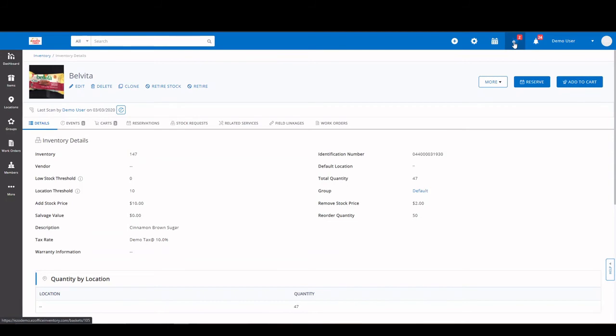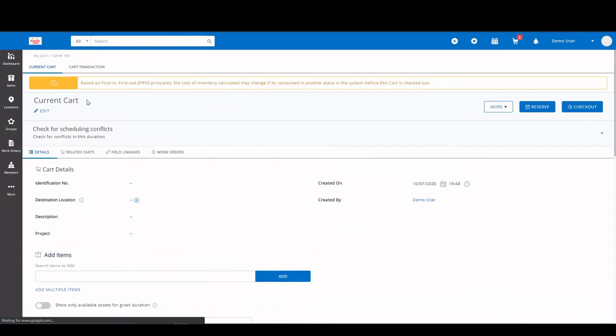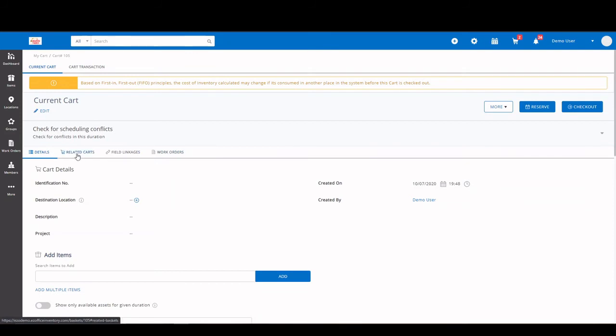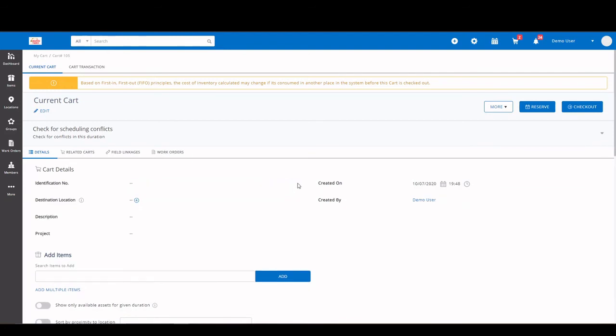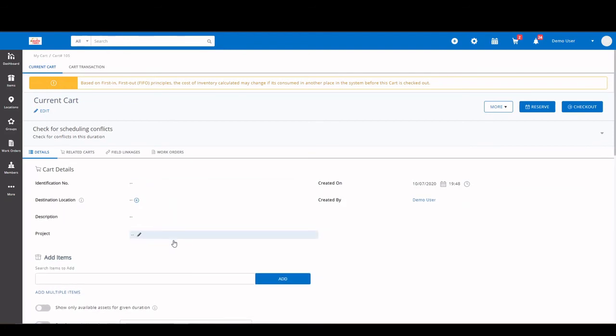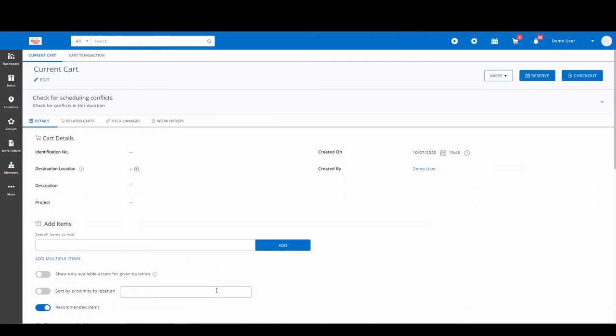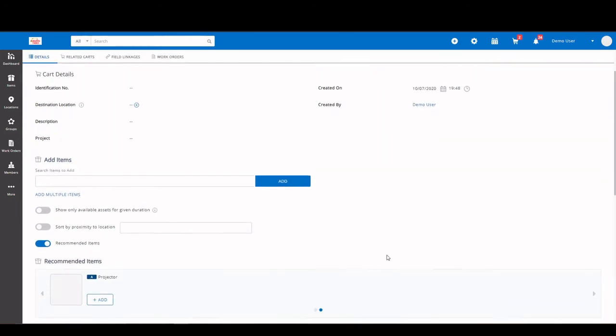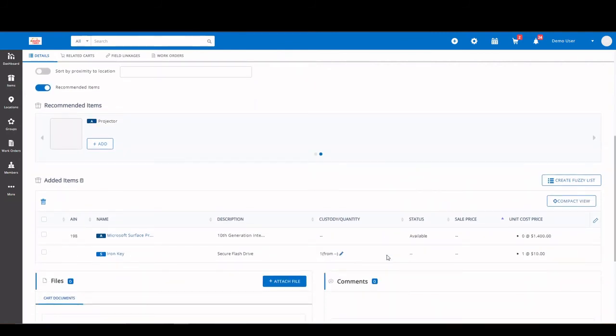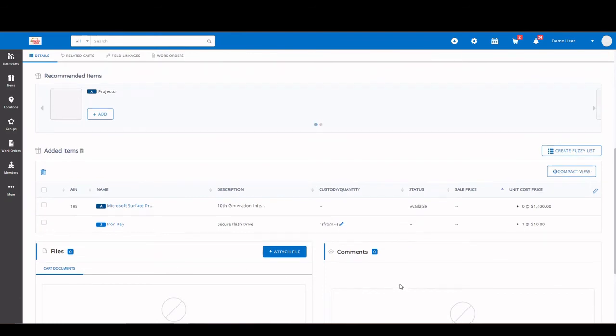Speaking of carts, let's move over to our cart module. On our cart module, we have our current cart and we have our cart transaction tab. It does have related details here available. You can set an identification number, destination location, and again you can add one on the fly if need be. It tells you when it's created on cart descriptions, and then again custom fields. If you want to add items to a cart while you're here, you can simply type the name or asset number and select add. If you scroll down to the bottom here, you can see the two items that I have added are sitting there. And again, files and comment sections.